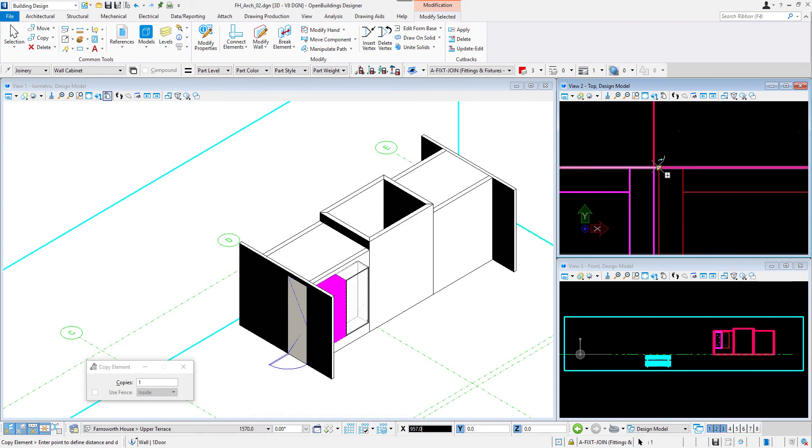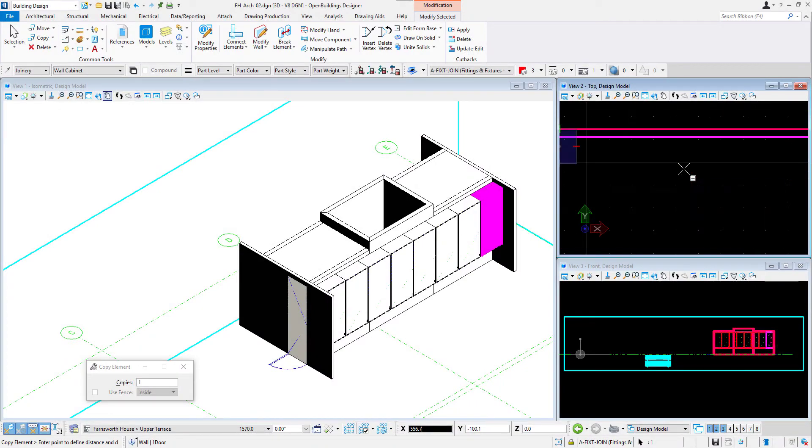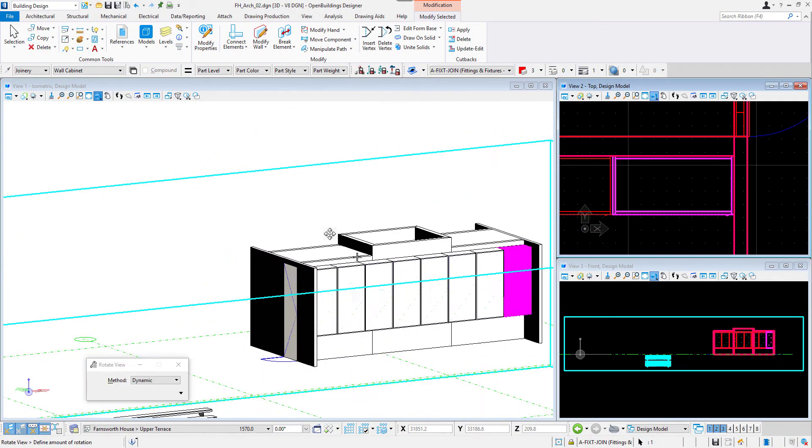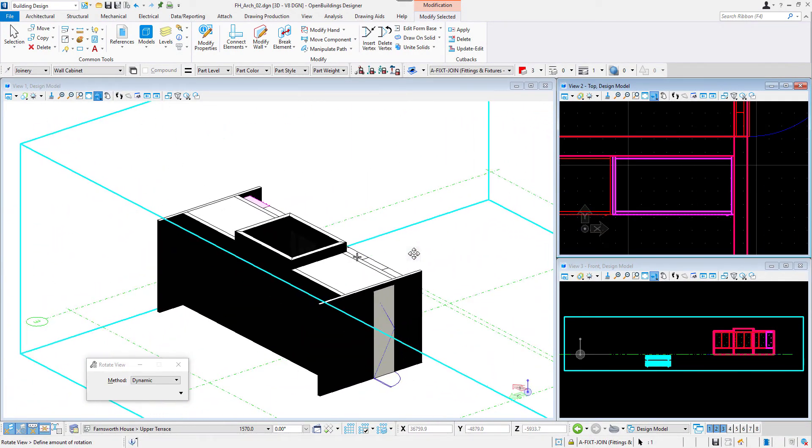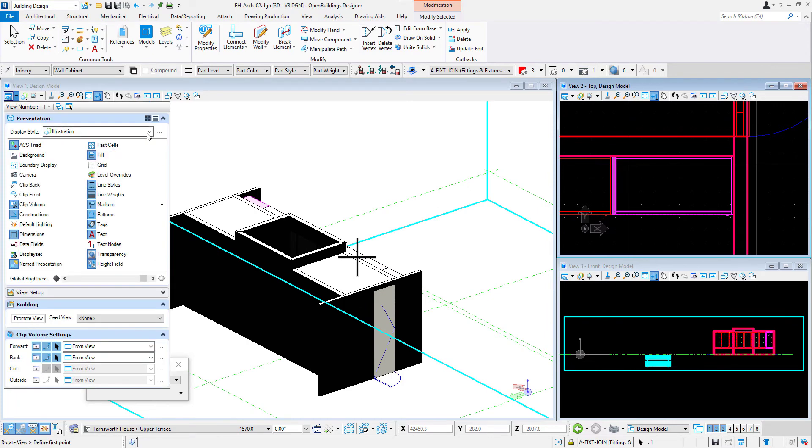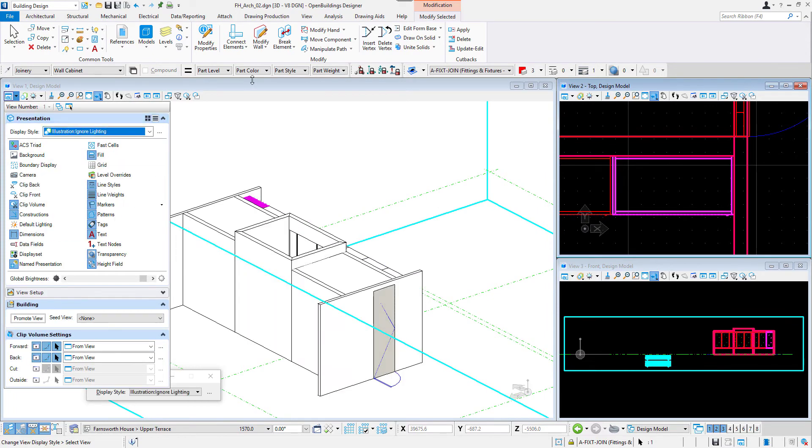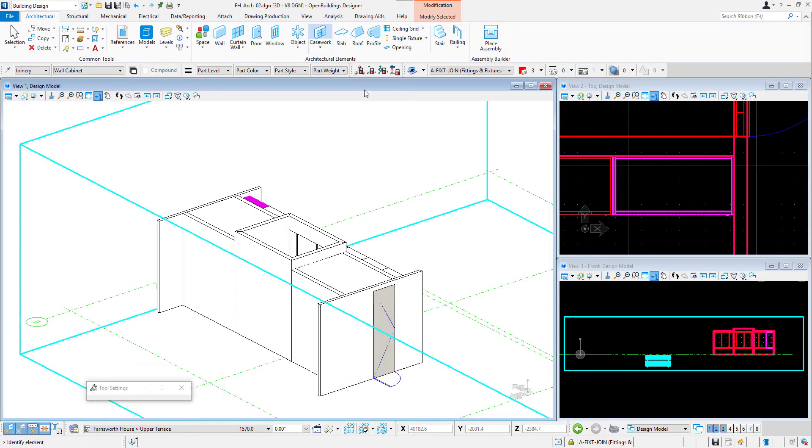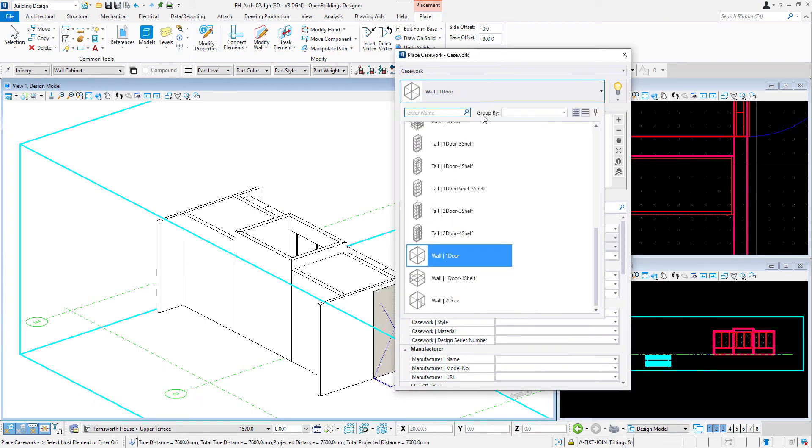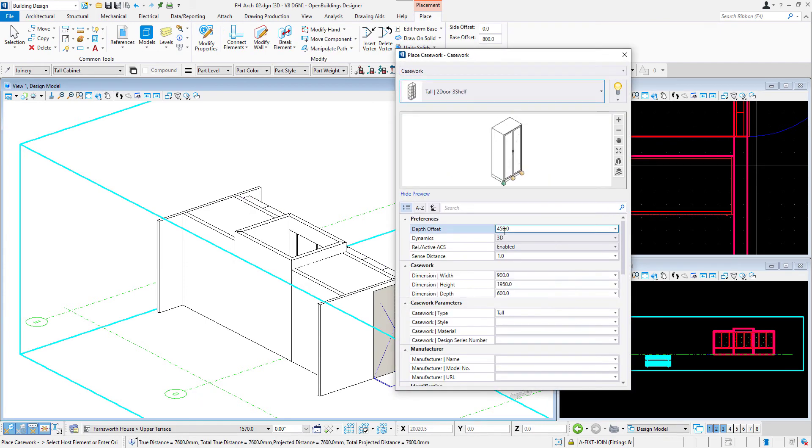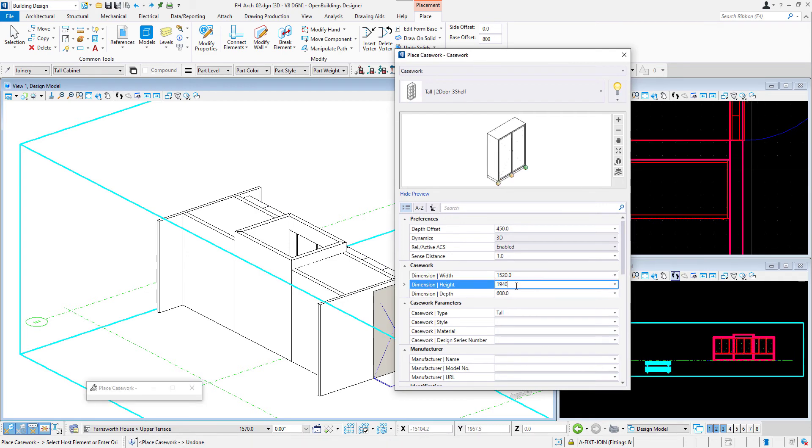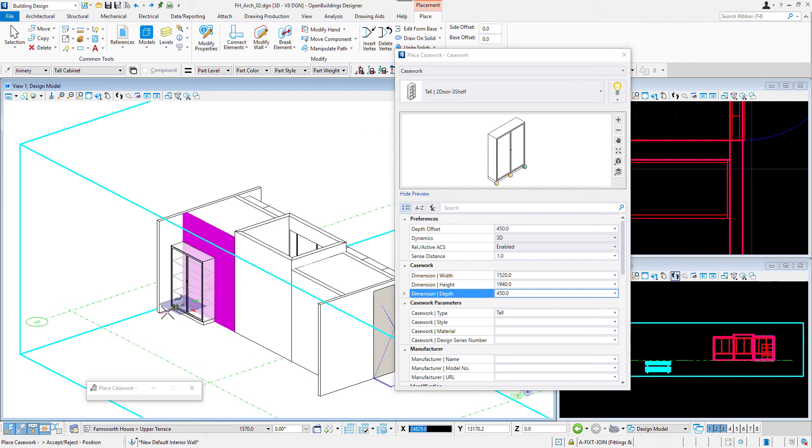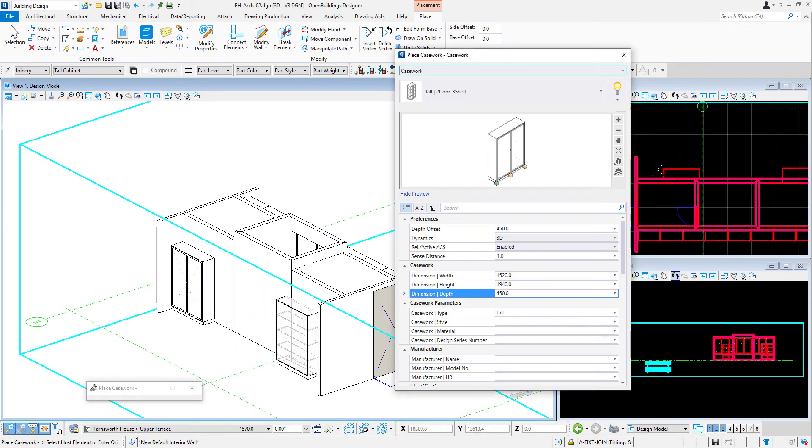I will then copy the case work and once it's done we can move to the other side of the core. We can change the display style in the view attributes dialog to illustration ignore lighting to see the model better without the shadows. We will place here other type of case work, bigger tall two door case works on both sides of the kitchen, again by selecting the wall and defining the rotation.